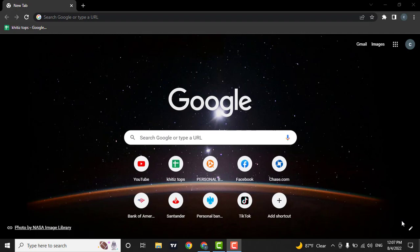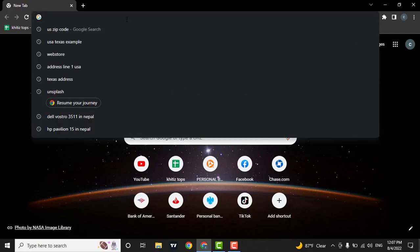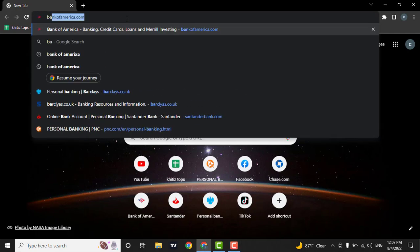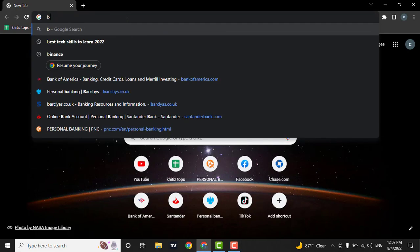First of all, open up a browser, now in the search bar, type in barclays.gov.uk.